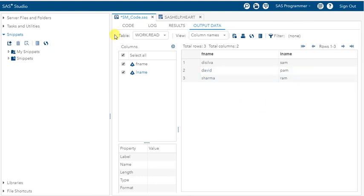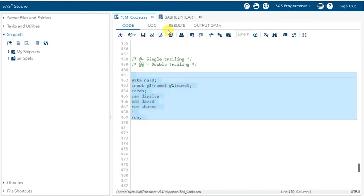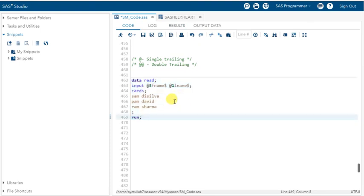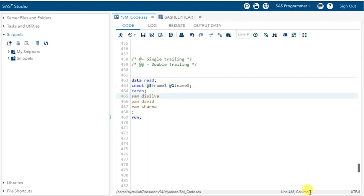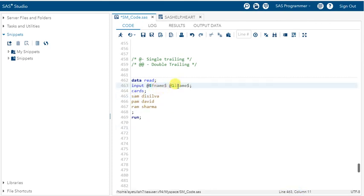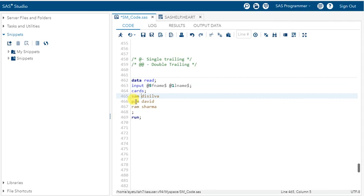Interesting! At @5, I'm pointing to column 5 for fname to read data from. For lname, I'm going back to @1 to read from the start. So SAS reads from column 5, then goes back to column 1 for lname, for all observations. You can see how the pointer is being controlled.